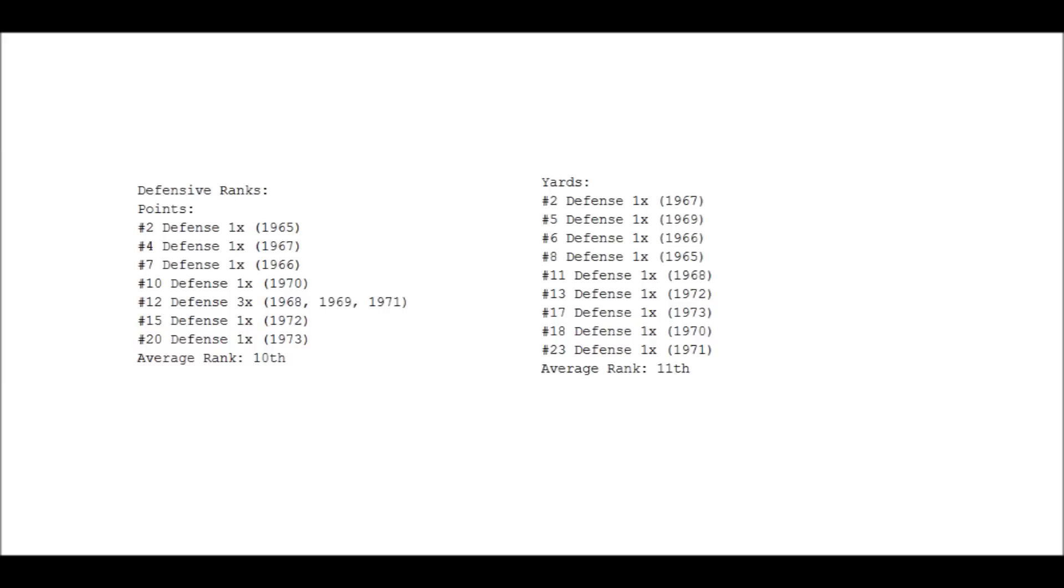And then we go to yards. He was on a top five defense in terms of yards twice and a top ten defense four times. The other five kicking around near the bottom there. Once again, for a good portion of Dick Butkus's career, he was in a league with far fewer teams, so that average rank of eleventh is actually subpar. So this category does not reflect very well on Mr. Butkus.